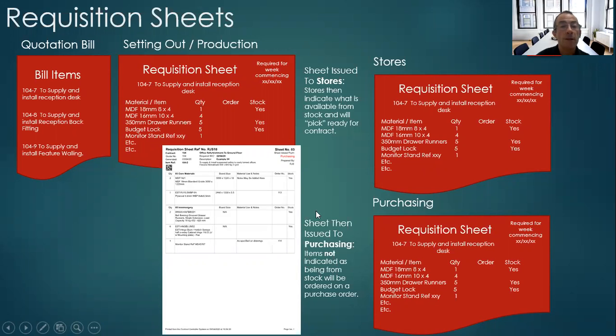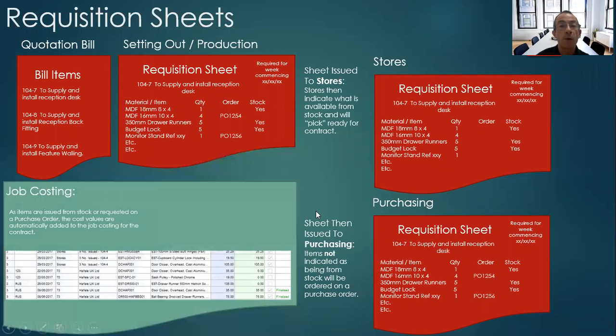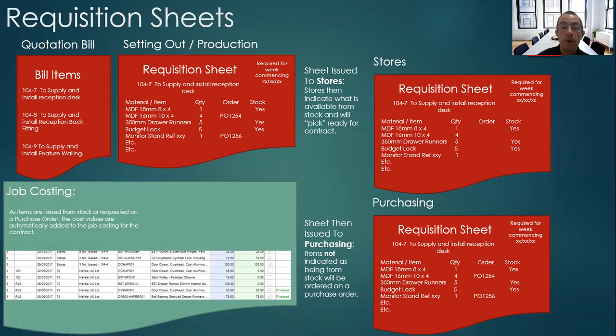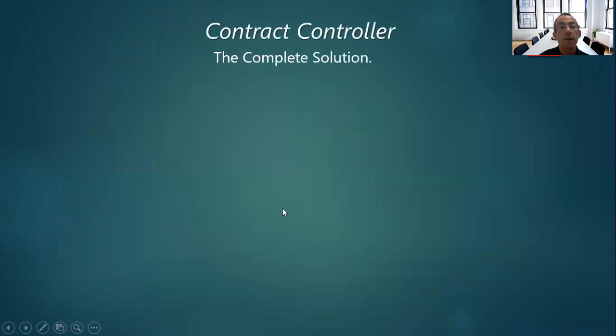As the system is going along, all items picked from stores or required on a purchase order are immediately listed into the job costing.